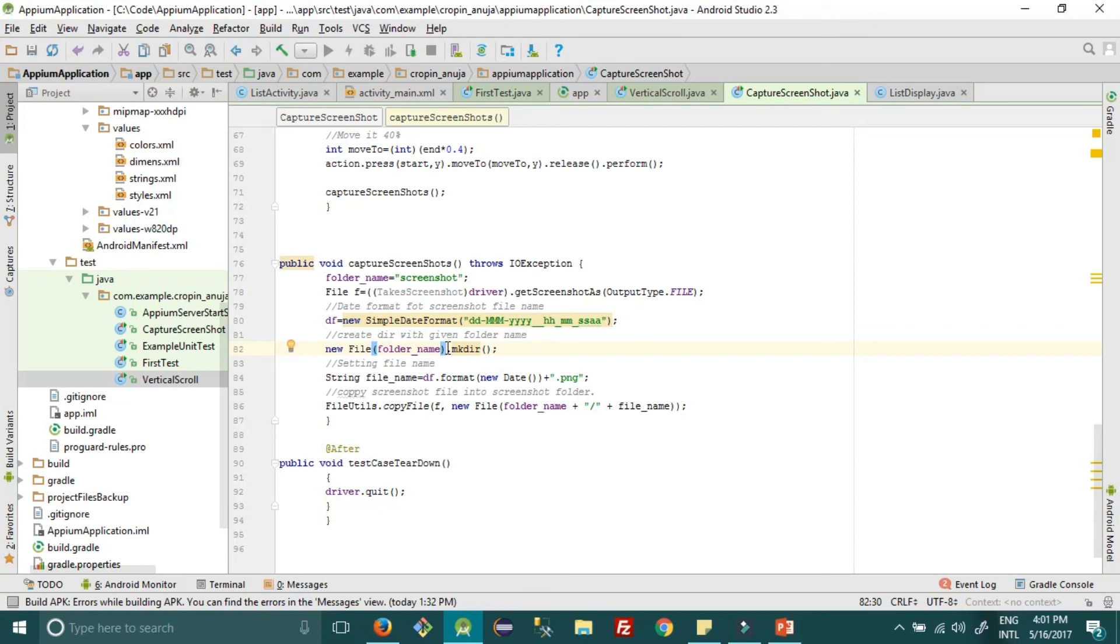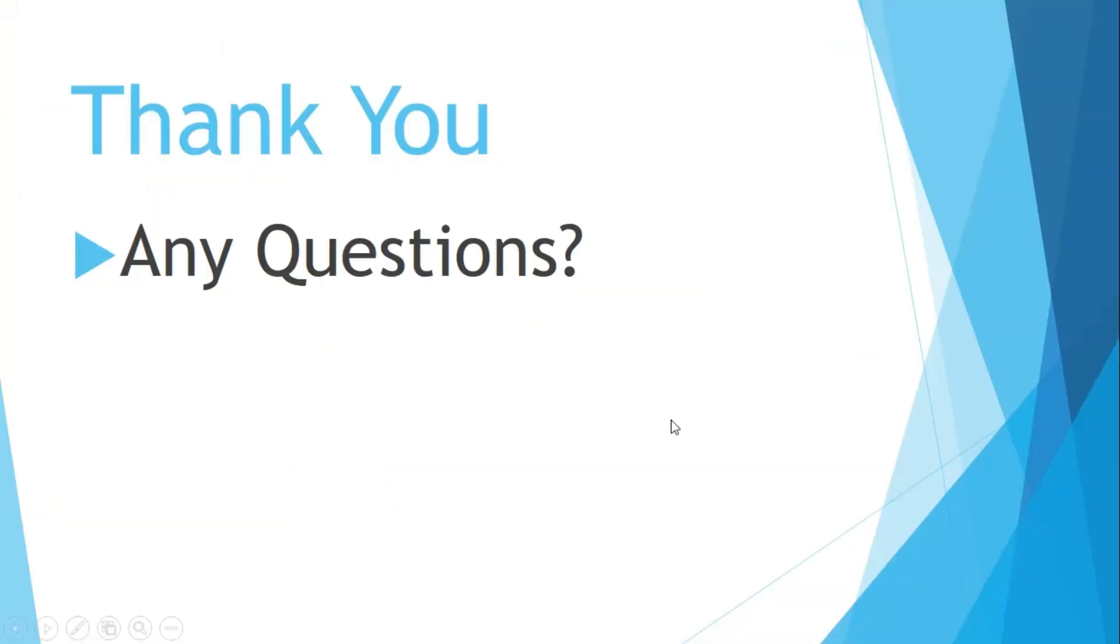So thank you guys, thank you for watching this video. Try this out on yourself. If you like this video give it a thumbs up and please subscribe to my channel. If you have any questions, suggestions, or feedback you can write in the comment section below. Thank you.